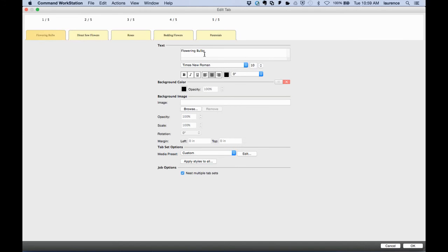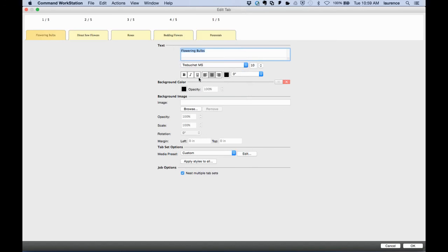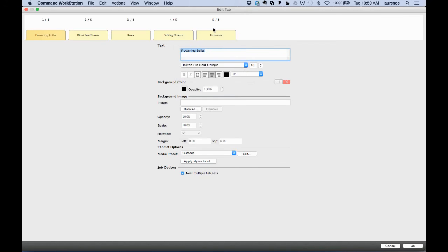From there, I can use JobMaster's advanced tab creation functionality to highly customize these tabs. For instance, I can come over to the first tab, highlight it, and choose different fonts, types, and sizes for the tab text.